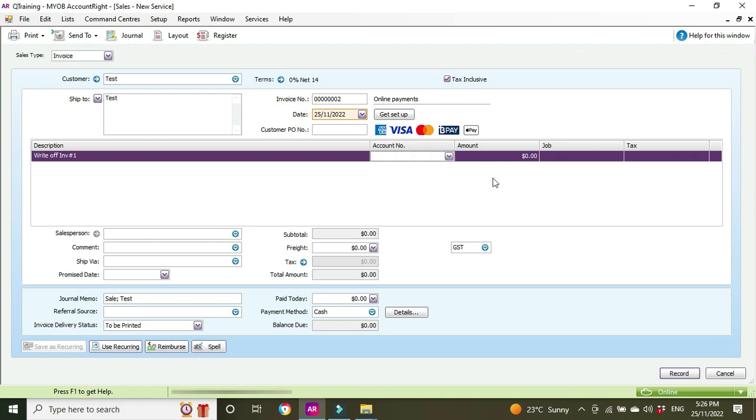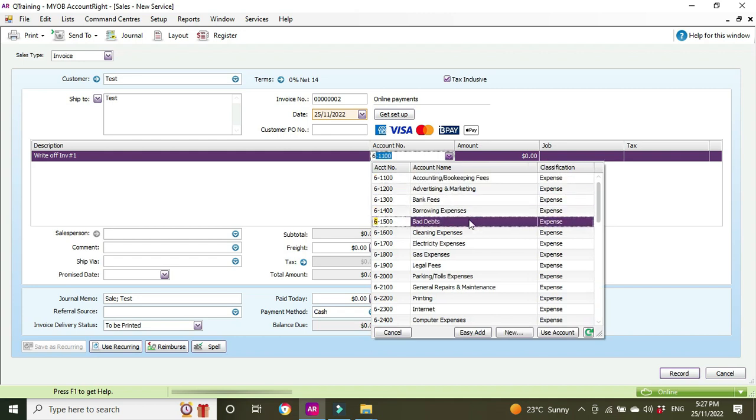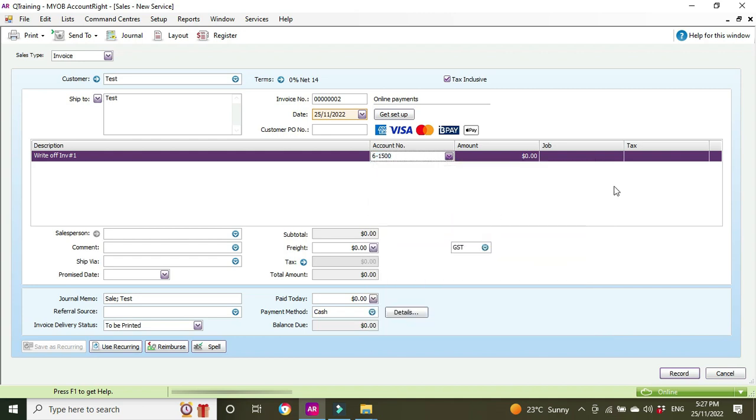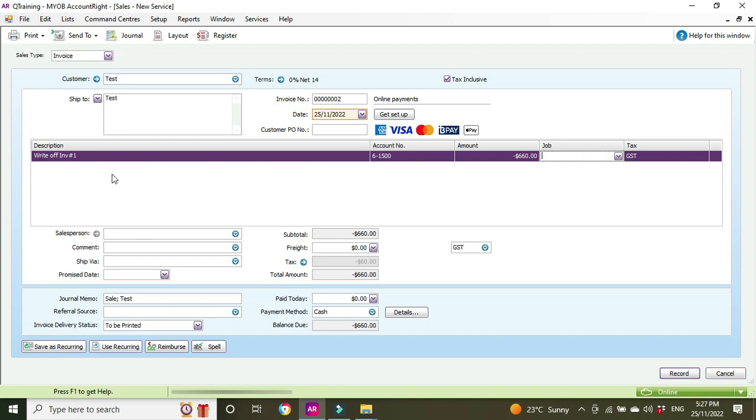We go to the account number here and we know it's 6-1500, as we saw just before, bad debts. It's for 660, but we need to put this through as a negative, so we're going to go negative 660, because we need to reverse it out of the sales register. By putting in a negative sale is the equivalent of an expense. Or if you know your debits and credits: a sale is a credit, the opposite of a credit being a negative is a debit, and expenses are debits. So we've got negative 660, the GST, the account writing off the invoice, and we're going to record.